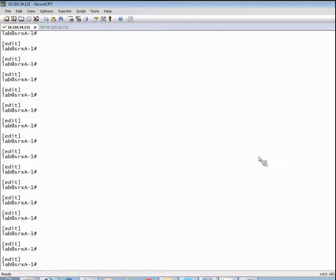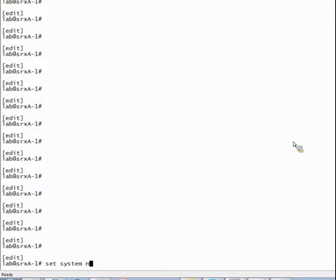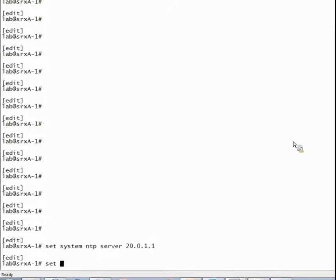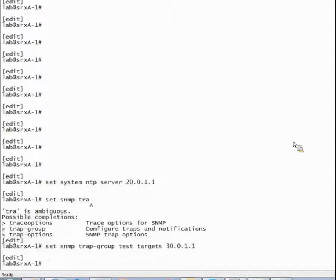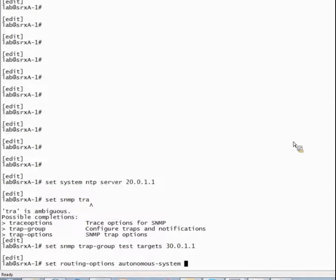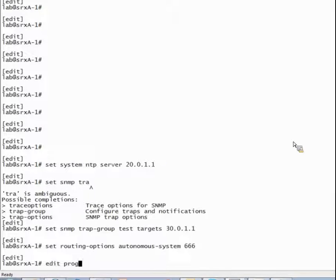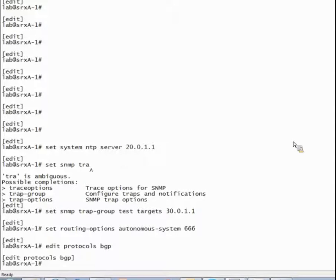So let's take a look. We've got a baseline configuration here. What I'd like to do is make a number of changes across this particular device — we've got SRX A1 here. I'm going to go ahead and add an NTP server, also add an SNMP trap server, modify the routing options level of the hierarchy and add an autonomous system number, and last but not least, create a BGP group so that we can peer with our route reflector.